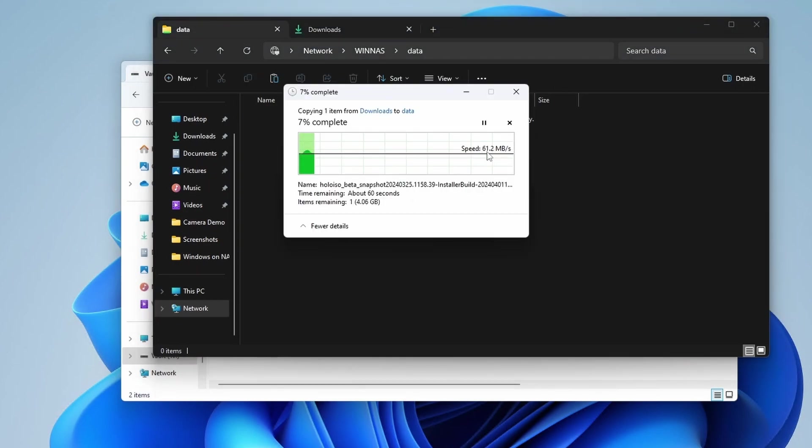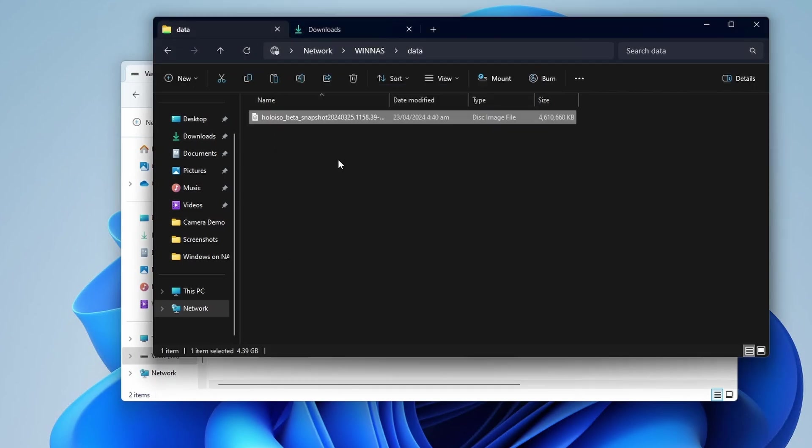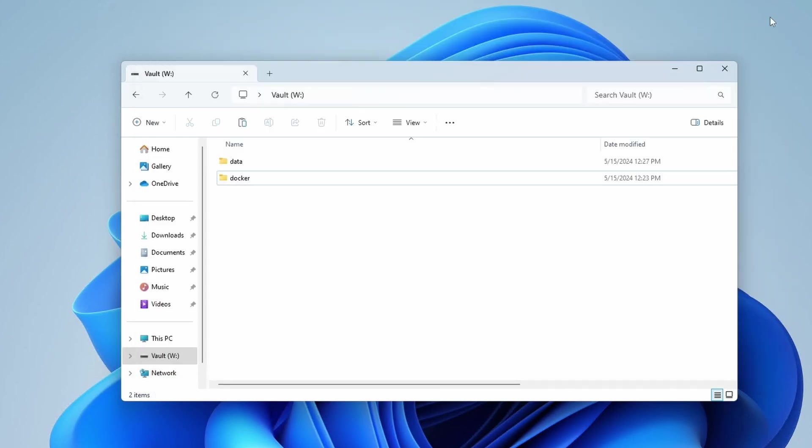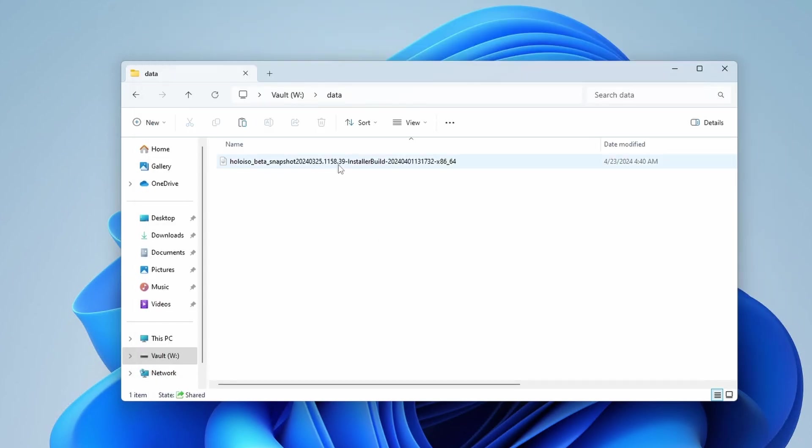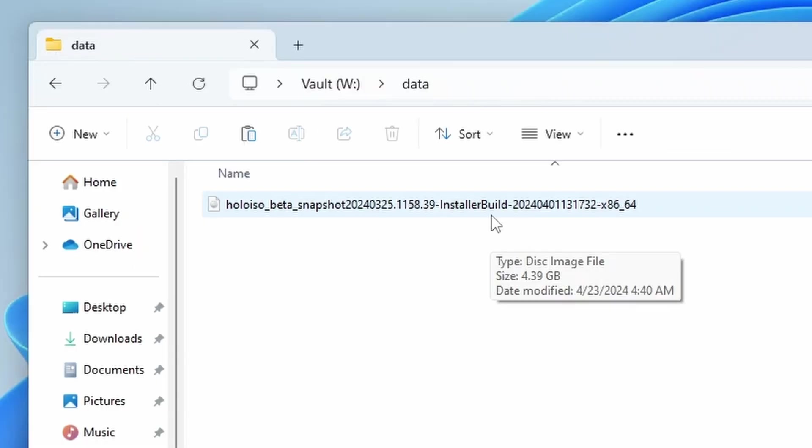It's going to take just a little bit of time to get in there. And there we go. It is uploaded. So if I close this out, go back to our NAS, open up the data folder. Well, yeah, look at that.